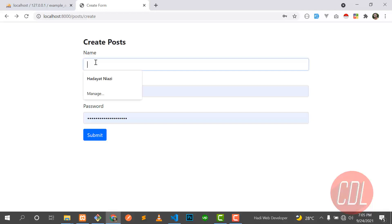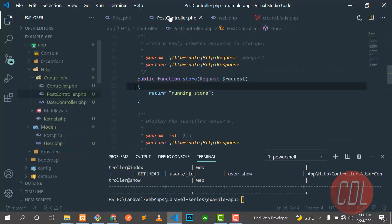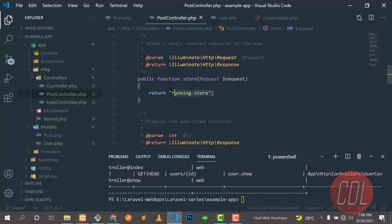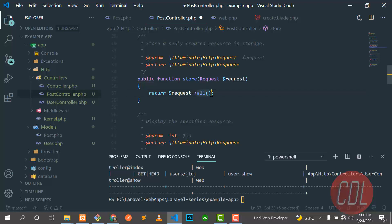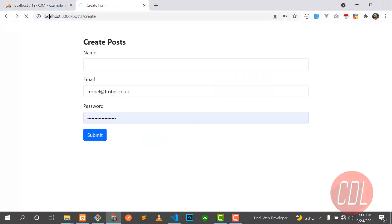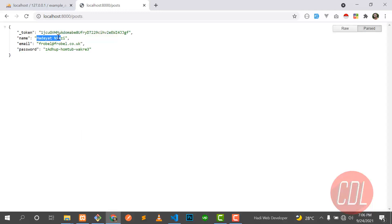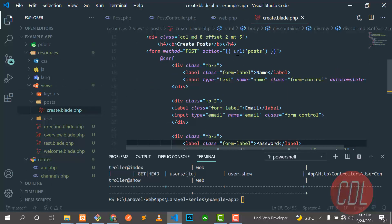Now our form will be submitted. Let's submit the form — yes, it's now running the store method. Now it's time to get the values from the text fields. We can fetch all input fields using the request object with the 'all()' helper function, which returns all inputs from the form. Going back and submitting with a name and email, we can see the token, name, email, and password are all returned successfully.